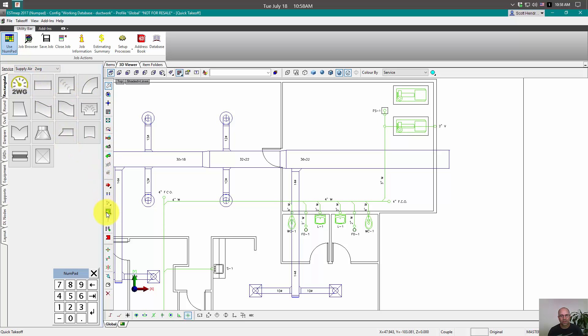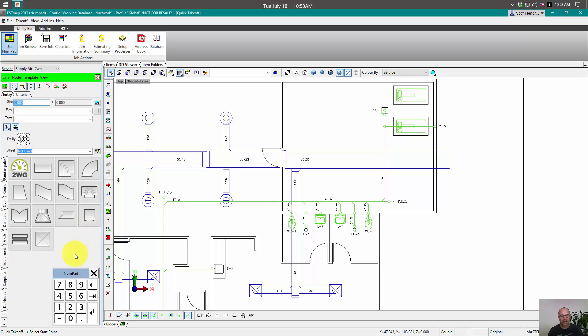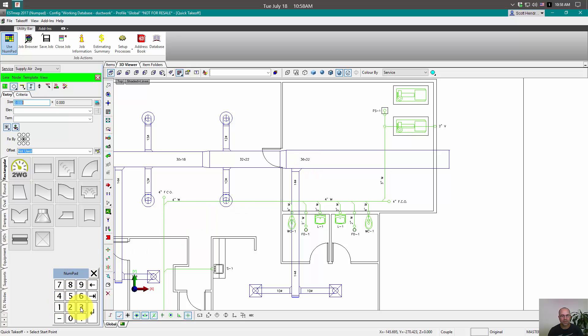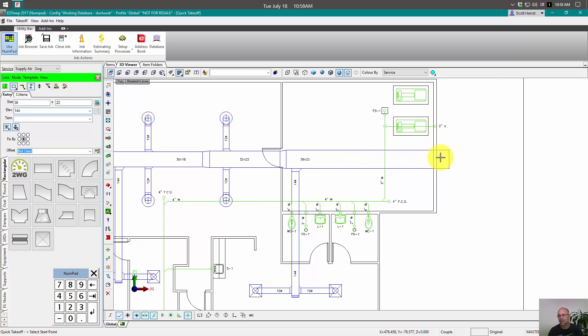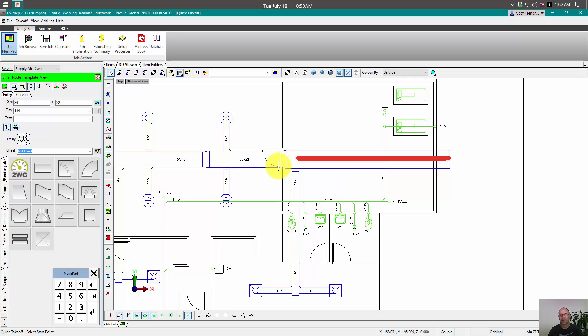And we're going to start the design line and we're going to use this numpad. So I have a size 36 by 22 here. I'll put 36 and tab over to the next size and 22 and then tab over and set my elevation. And then come in and draw. That's kind of how the numpad works.